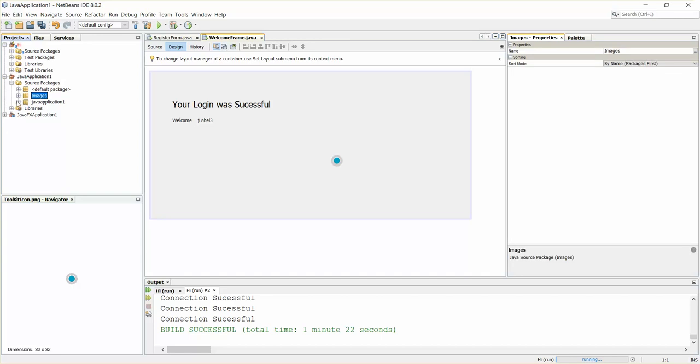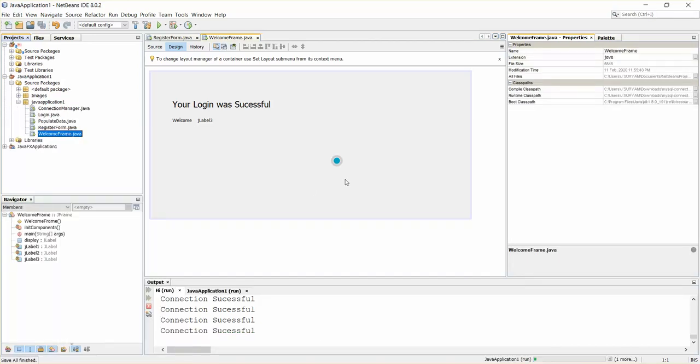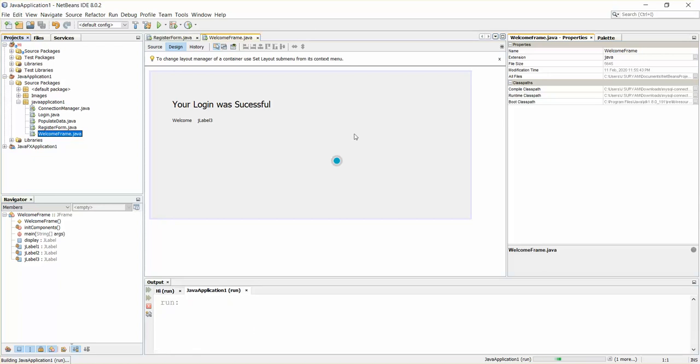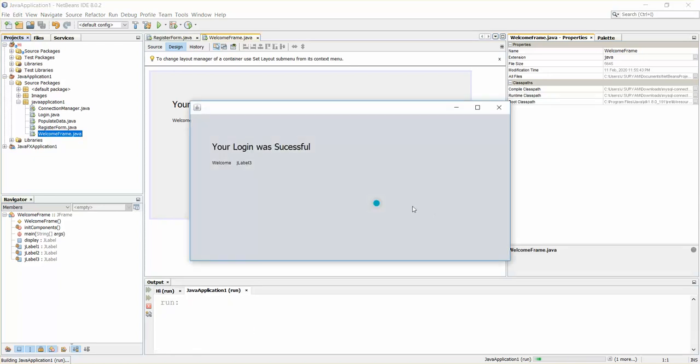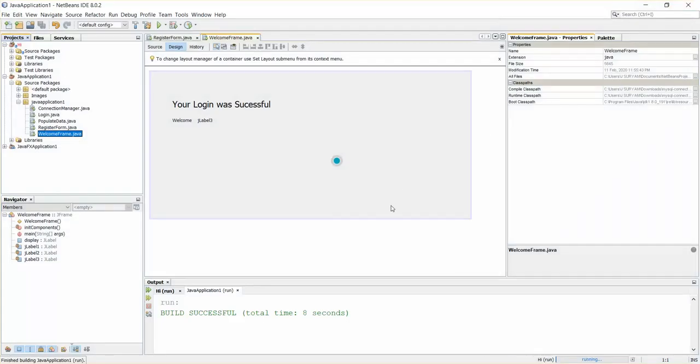So welcome frame. This one successfully with image. Okay, so that's it guys. This is how you can actually add images to your Java project. Thank you for watching.